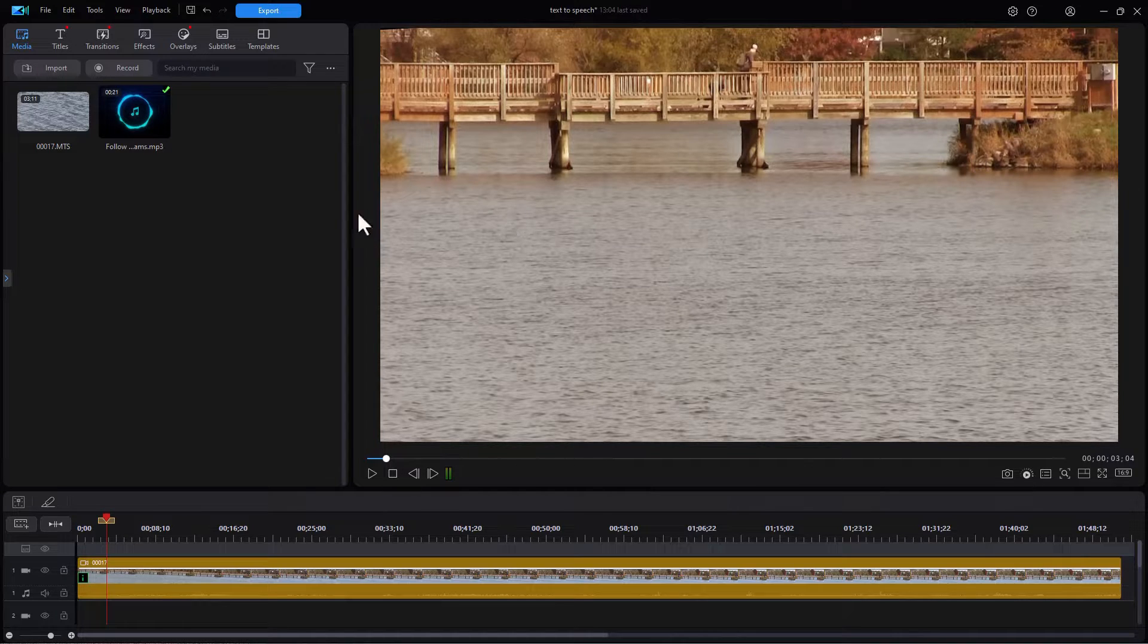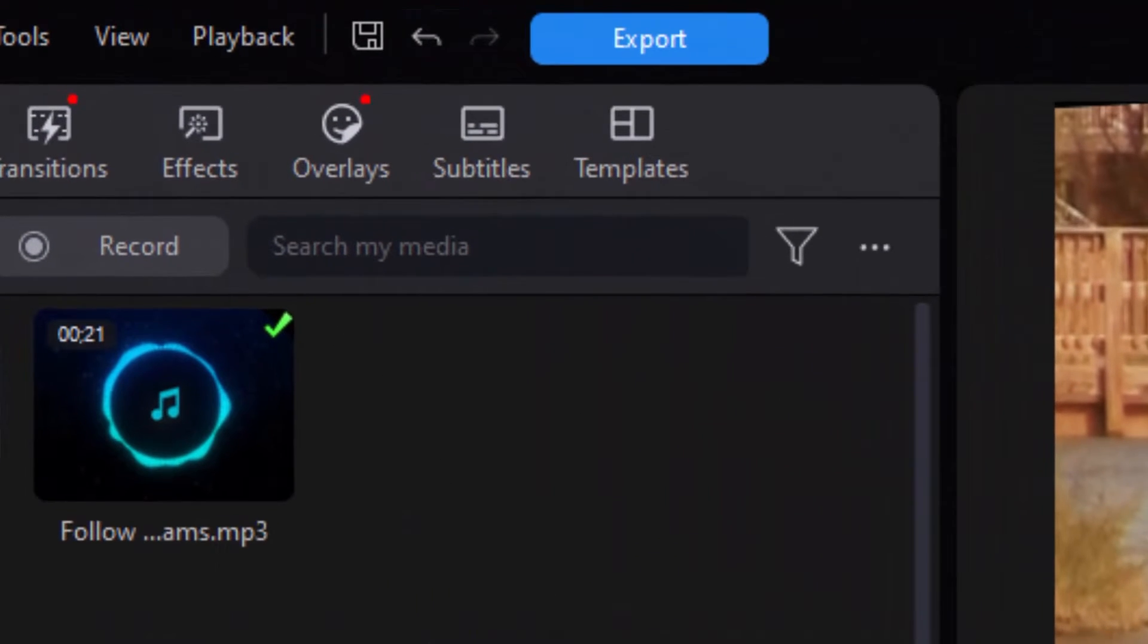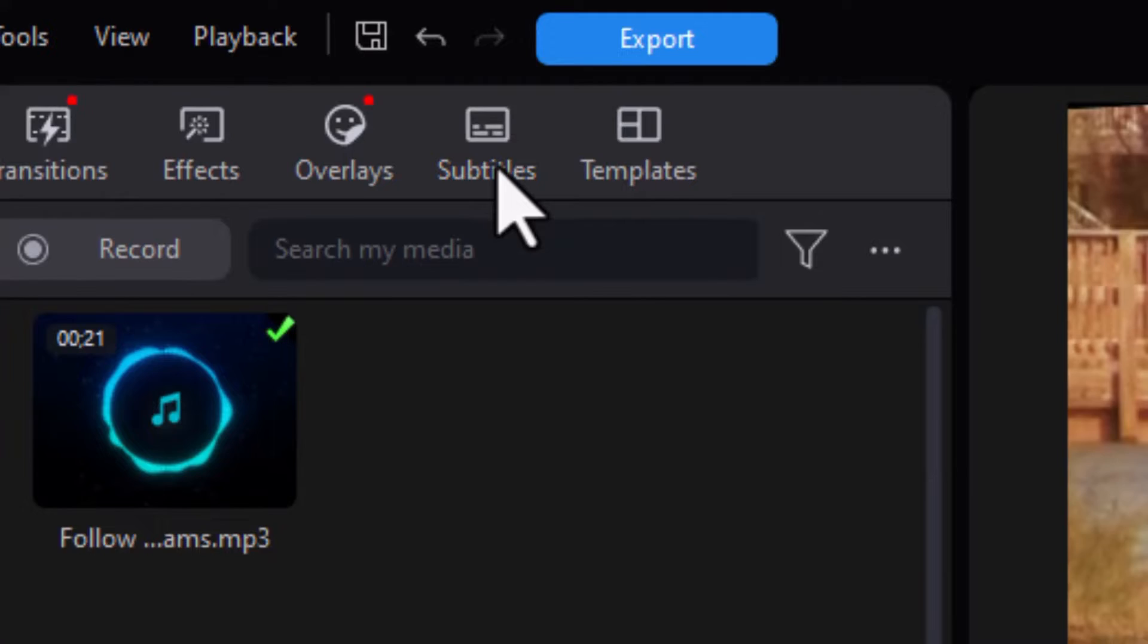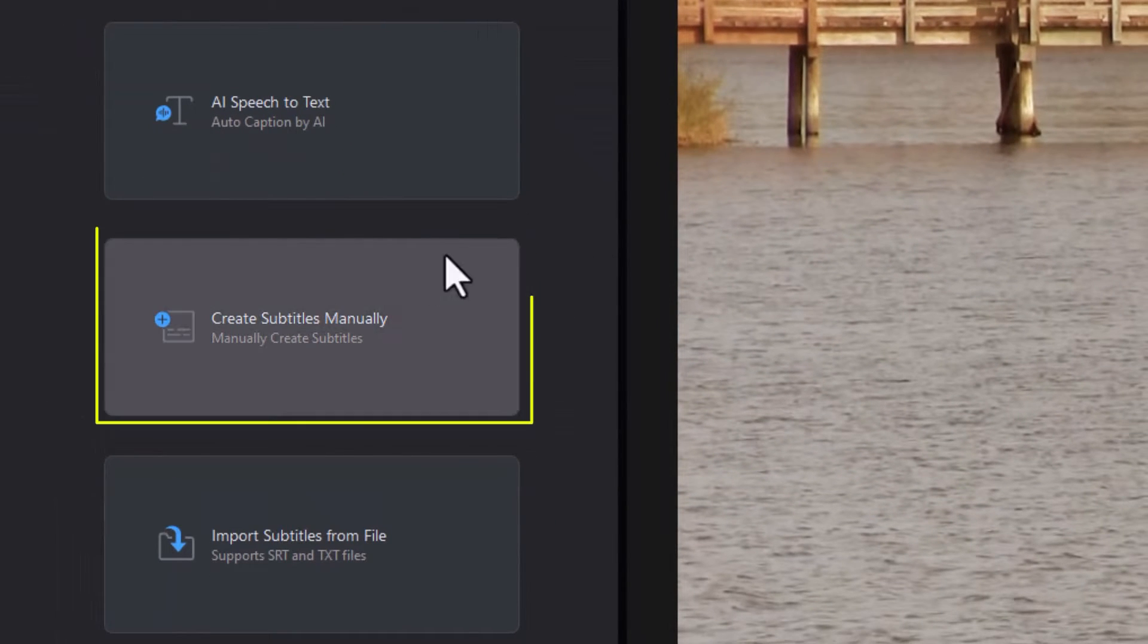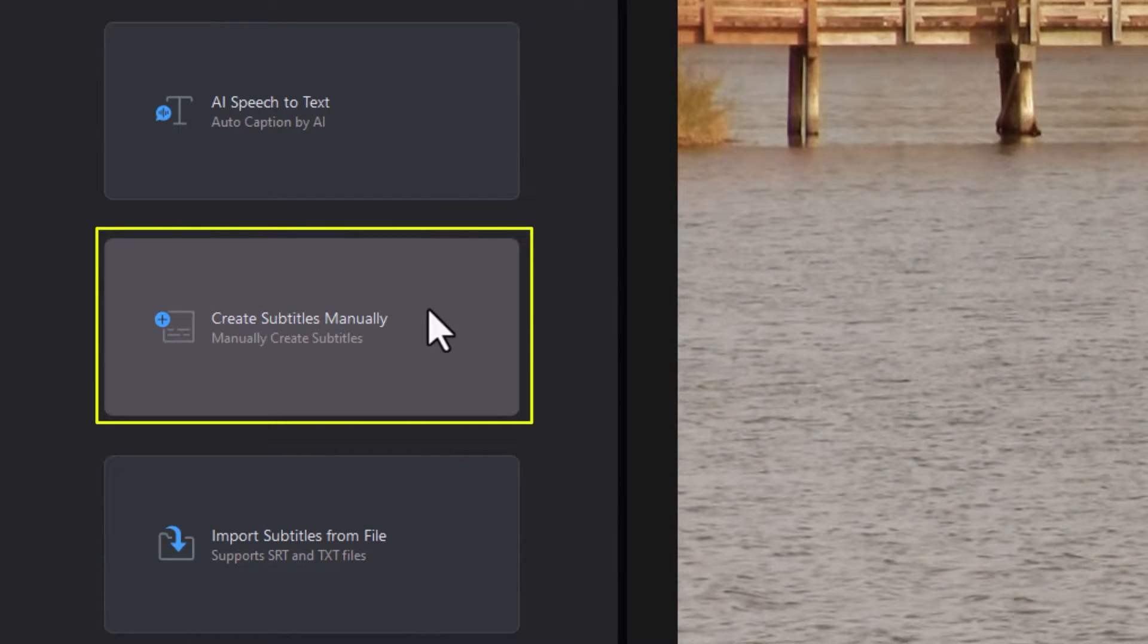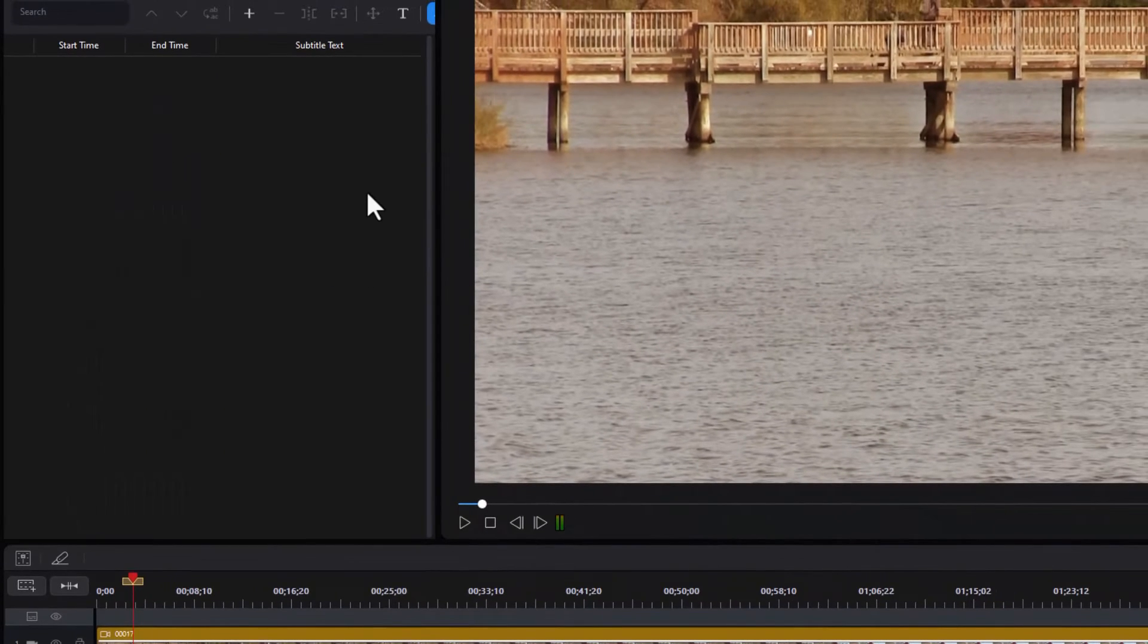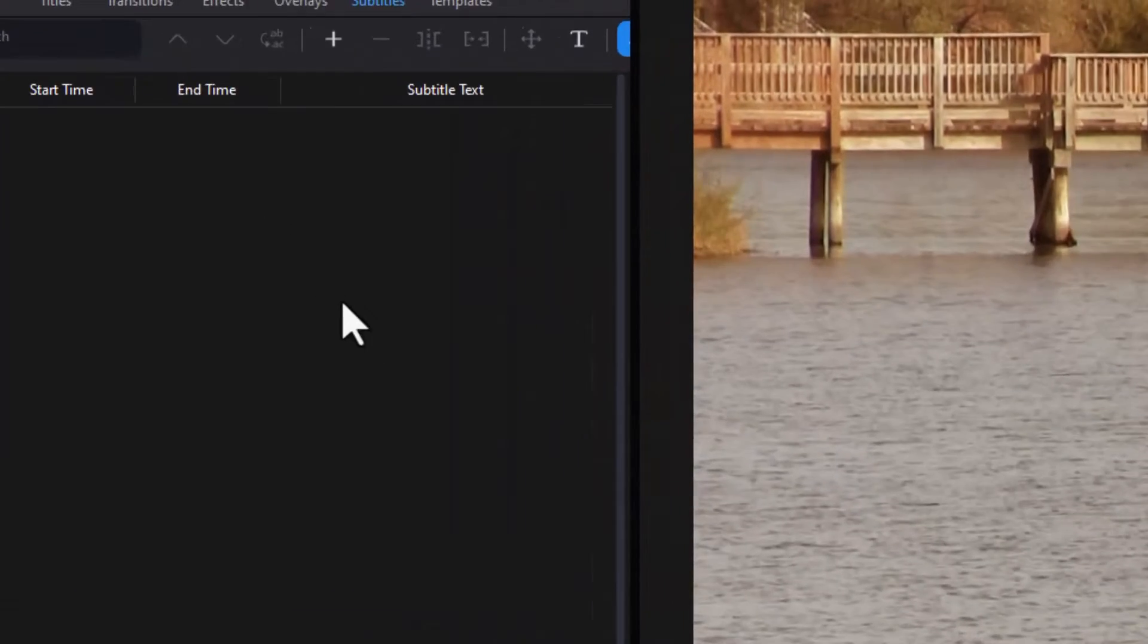I have this video on the screen and I want to add a subtitle. I do that by clicking on the icon in the upper left corner called Subtitles. We're going to focus in this tutorial on Create Subtitles Manually. So let's click on that. And immediately I have a blank screen and not a lot of help.